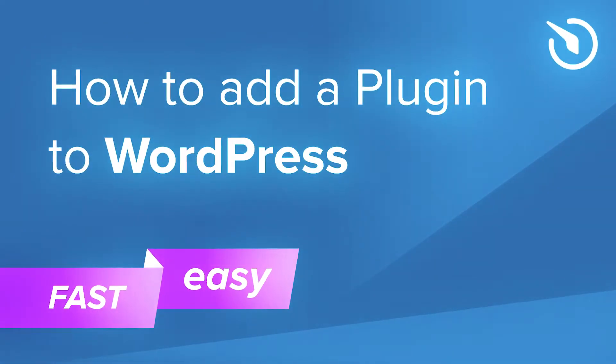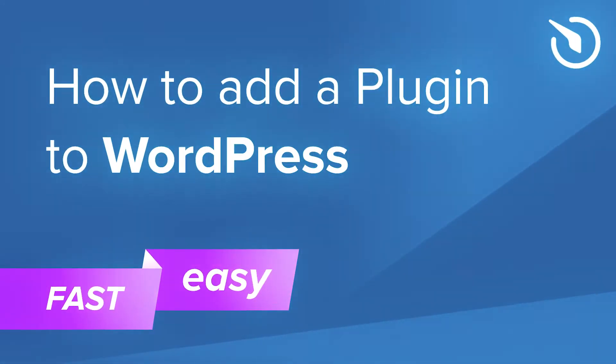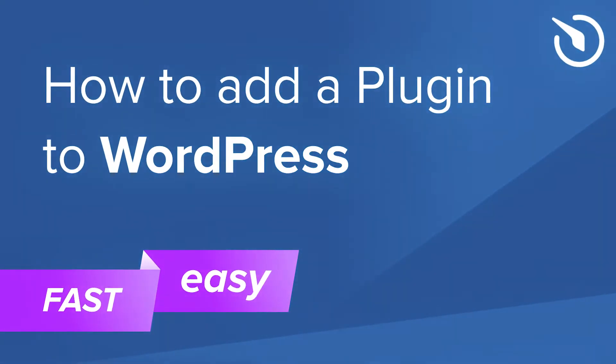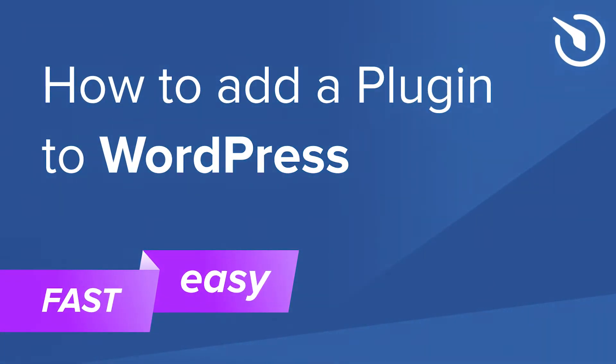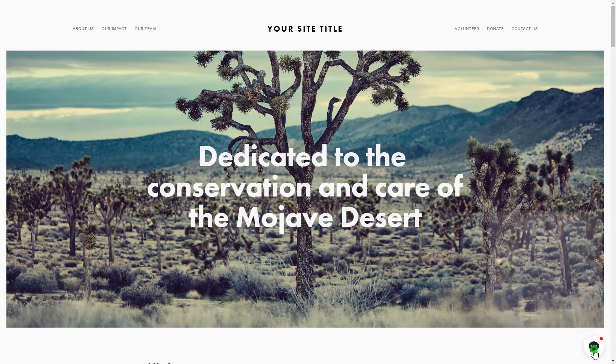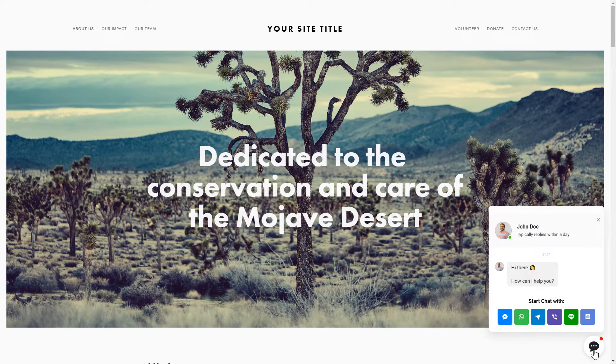Hi everyone, this is Maggie from Elfsight. In this video, I'll show you how to add a widget to your WordPress website. It will only take one minute and you don't need any specific skills to do it.